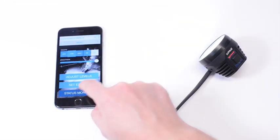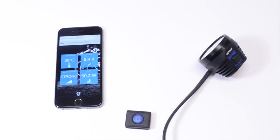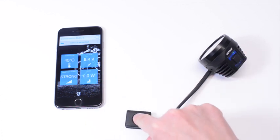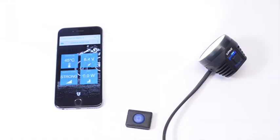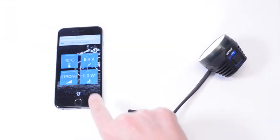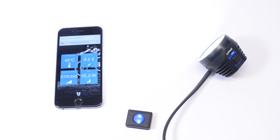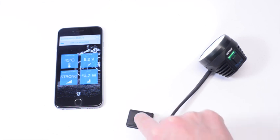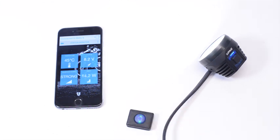And there's a status monitor. You can check out some interesting information. Just turn on the light here. There you can see the actual temperature, voltage, and the wattage, even your Bluetooth signal. You see that's perfect here at the moment.